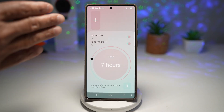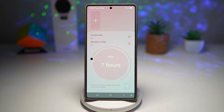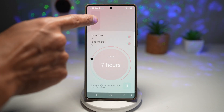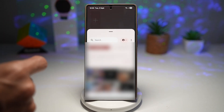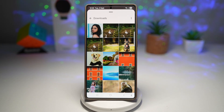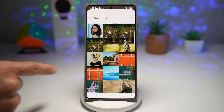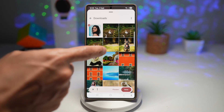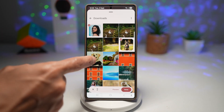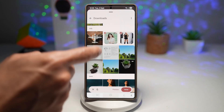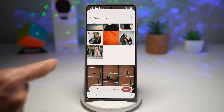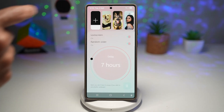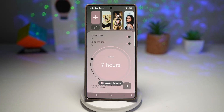Once you open it, you'll come to this screen. Go ahead and tap on the plus sign. Here you want to go ahead and choose the photos you want to cycle through. Now tap on Done and all these photos have been added.